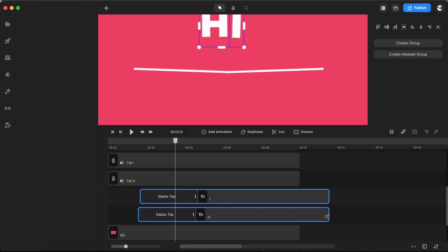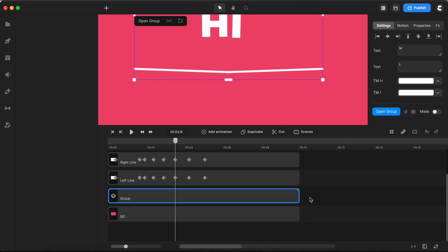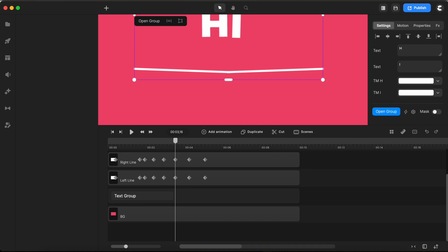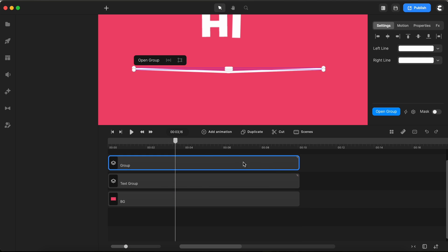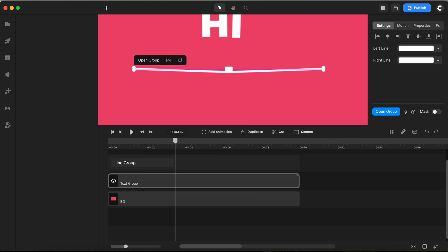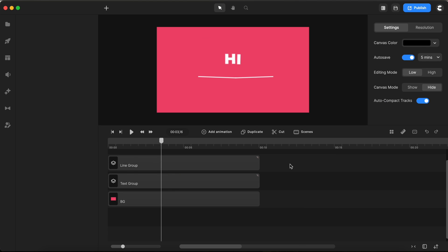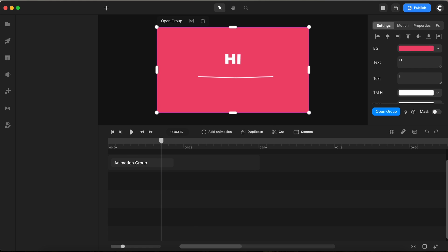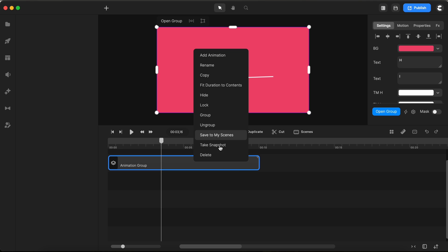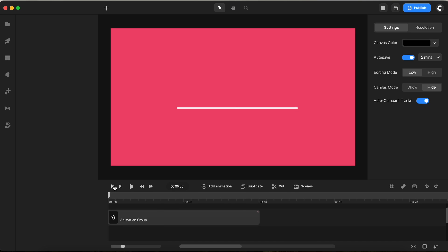I adjust their lengths on the timeline. Select these four elements. And group them as Text Group. Next up, grouping our two lines as Line Group. Finally, I group all elements on our timeline as Animation Group. With this master group formed, I have the option to save it for use in other projects. Let's take a look at our animation now.